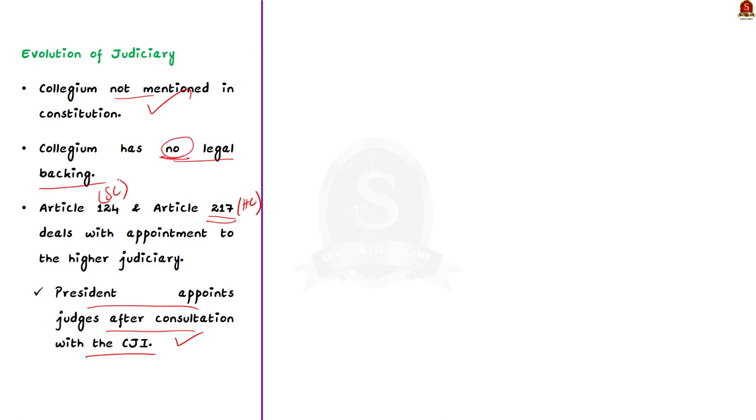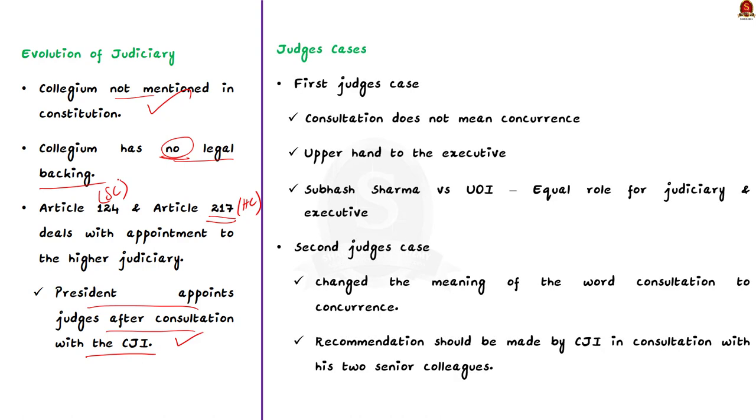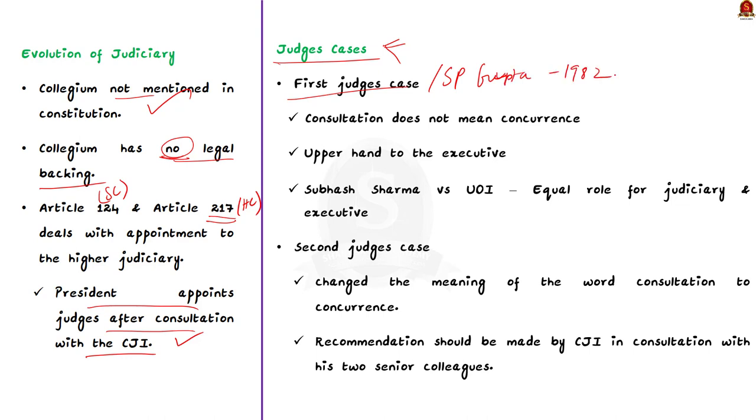How did the collegium system came into being? Actually, the collegium system came into being due to a series of Supreme Court judgments. These judgments are popularly called as the judges' cases. First, let us see about the first judges' case. First judges or the S.P. Gupta case happened in 1982. In this case, the Supreme Court held that consultation does not mean concurrence and it only implies exchange of views. This gave an upper hand to the executive regarding the appointment of judges to the higher judiciary. This interpretation was misused by the executive of that time.